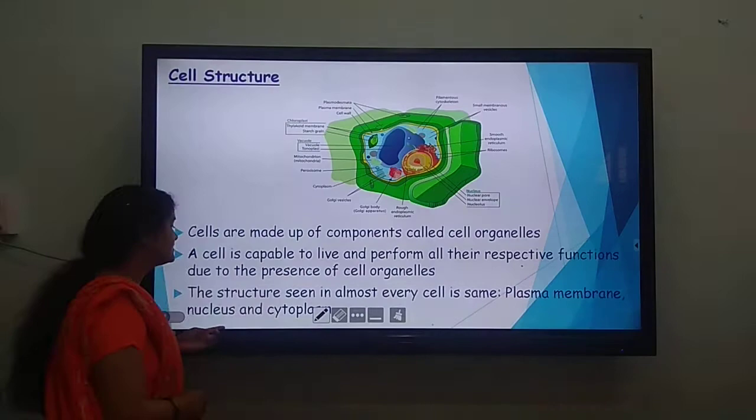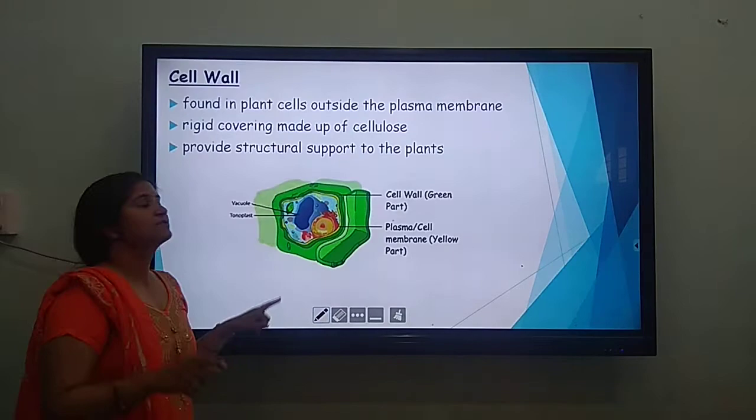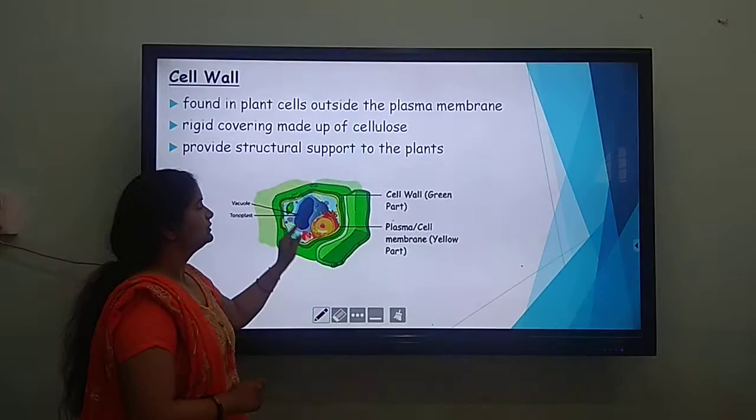The cell wall is found in plants. This is a special feature and it gives a rigid structure to the plant. The rigid covering made of cellulose provides structural support to the plant cells.